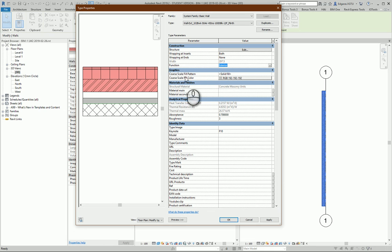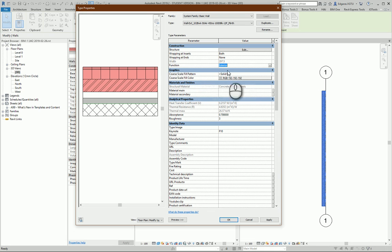In graphical representation, coarse scale, fill colors and pattern, you select how you would like the wall to represent in the coarse settings.